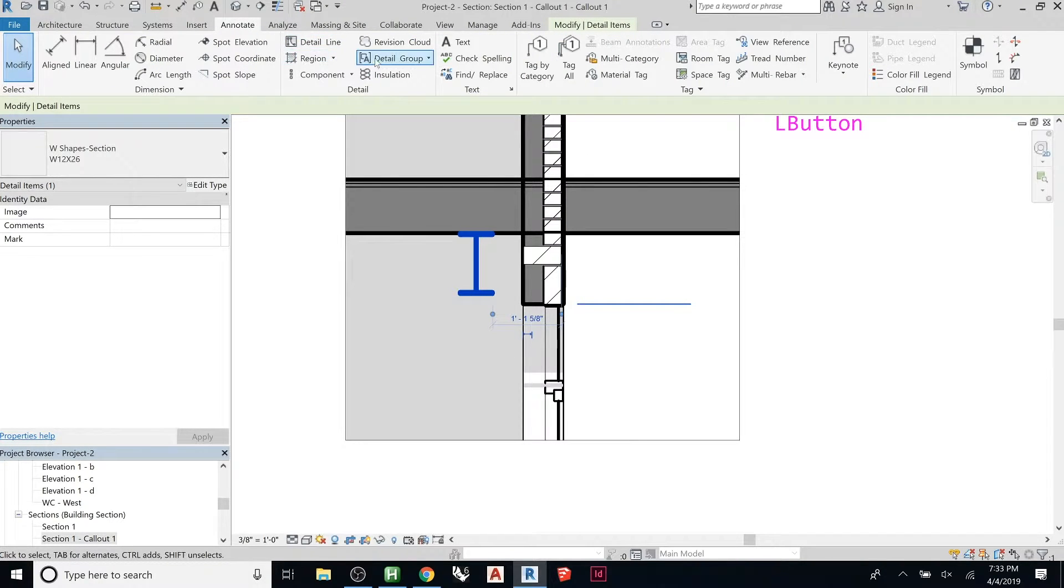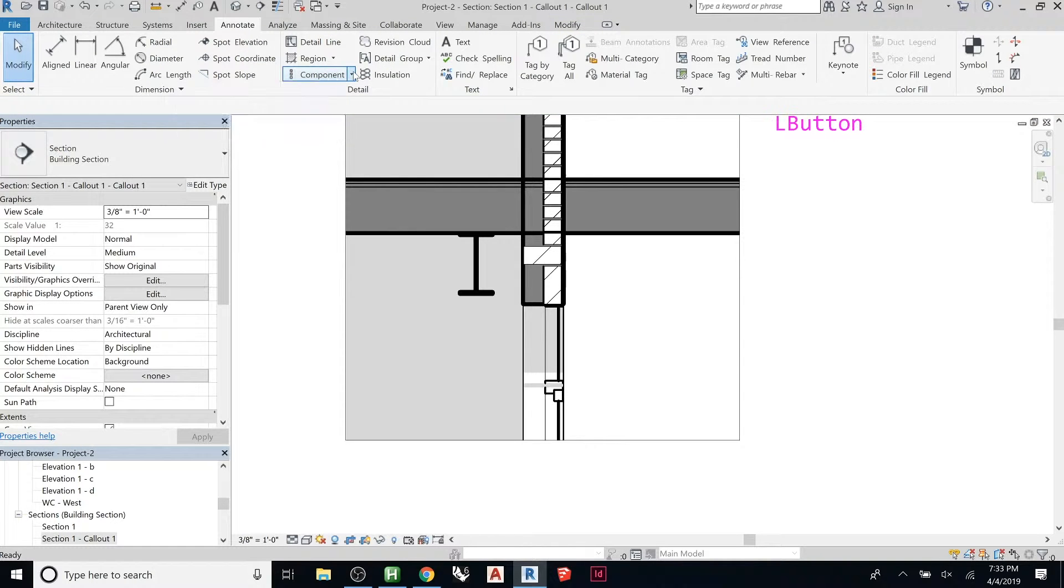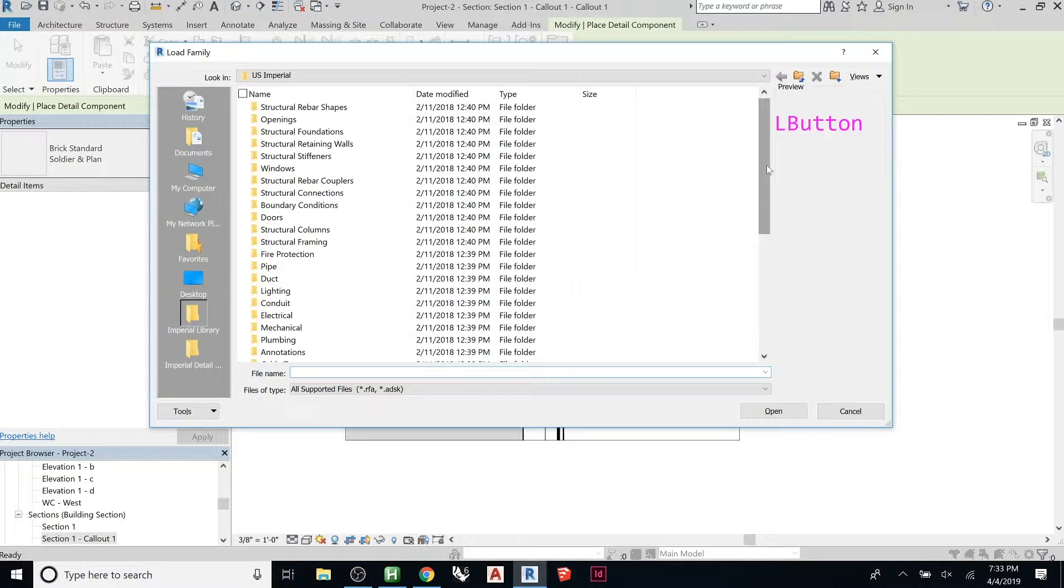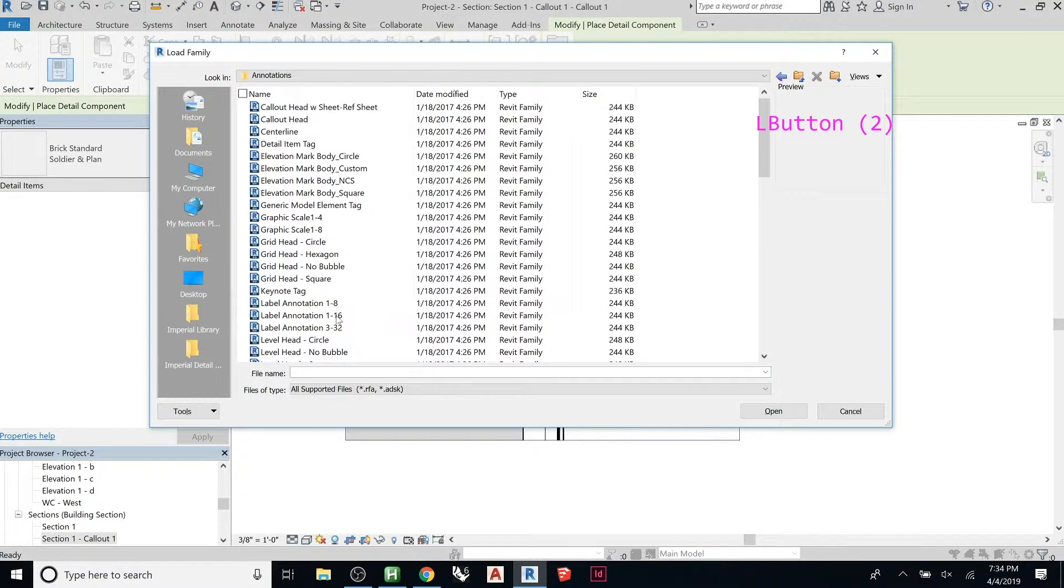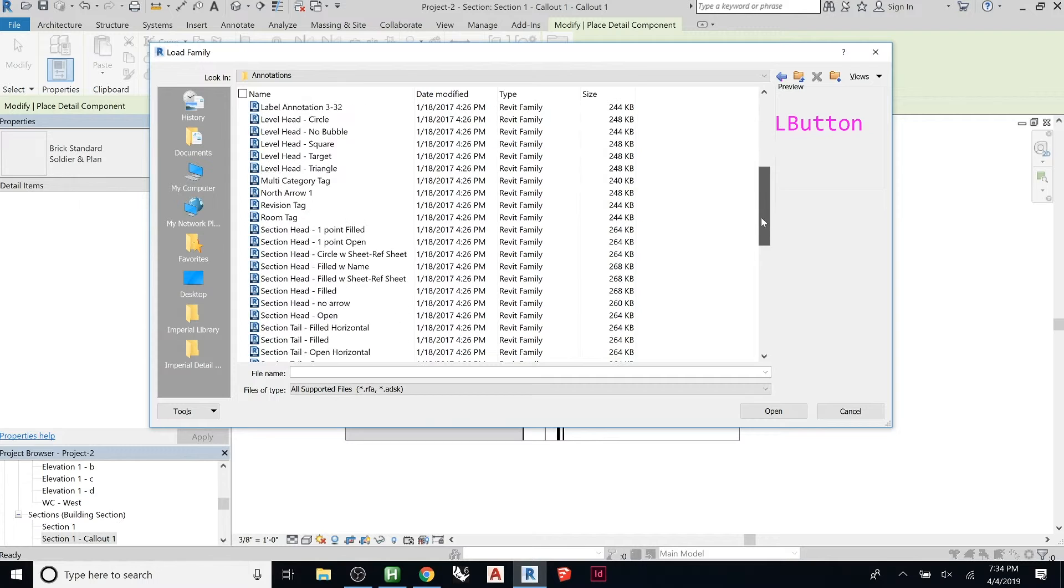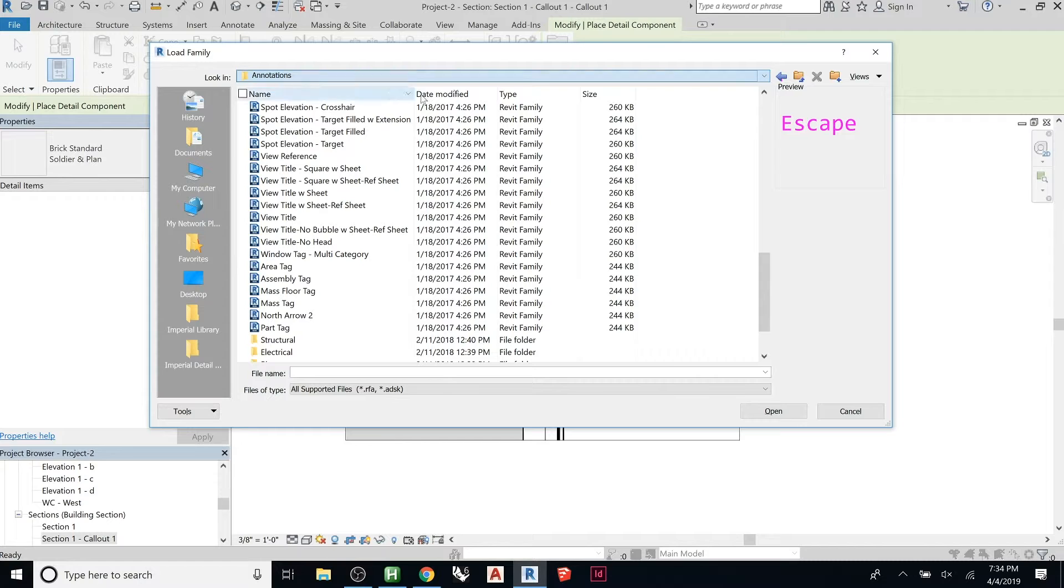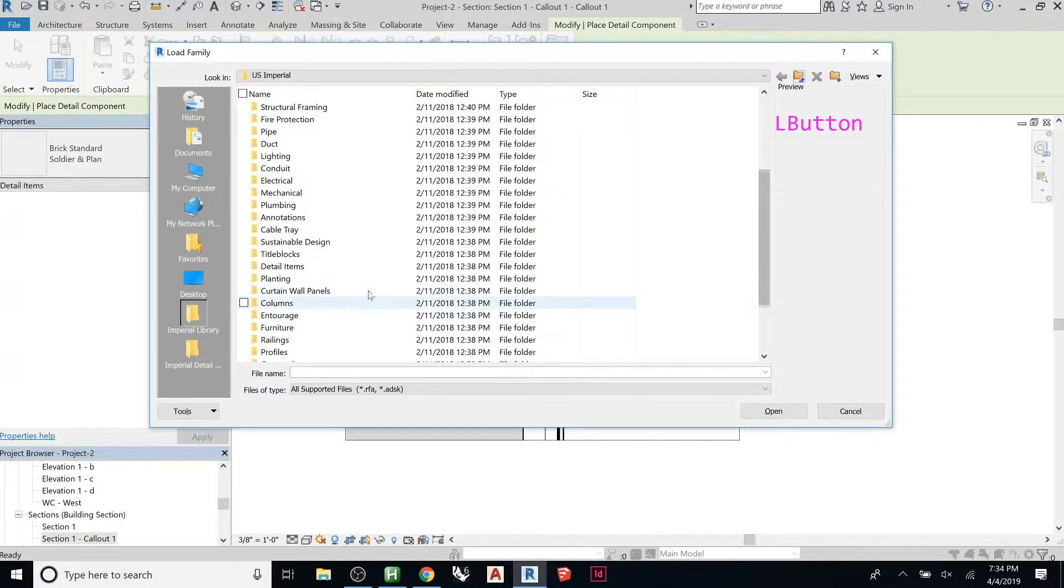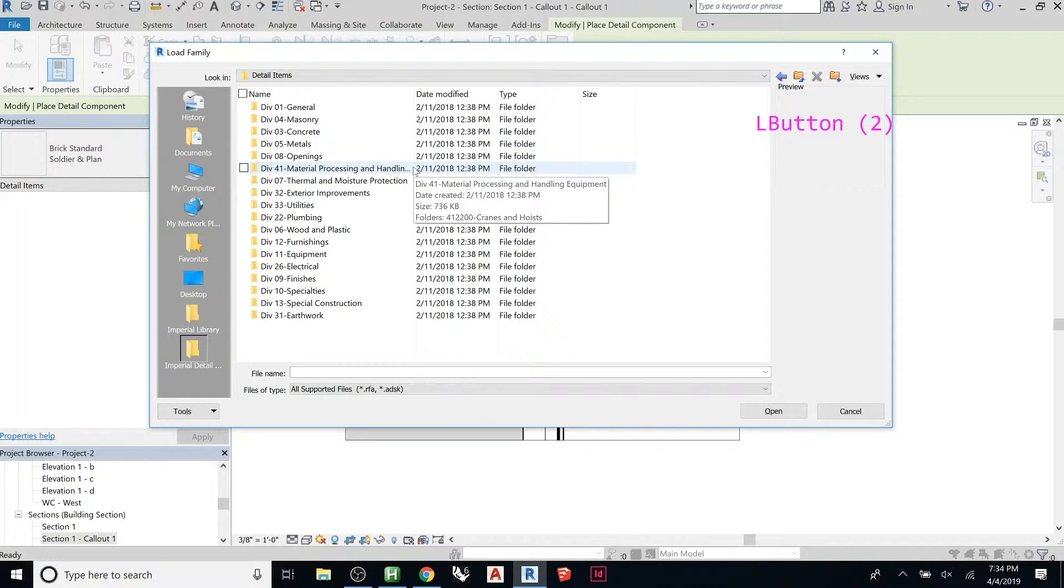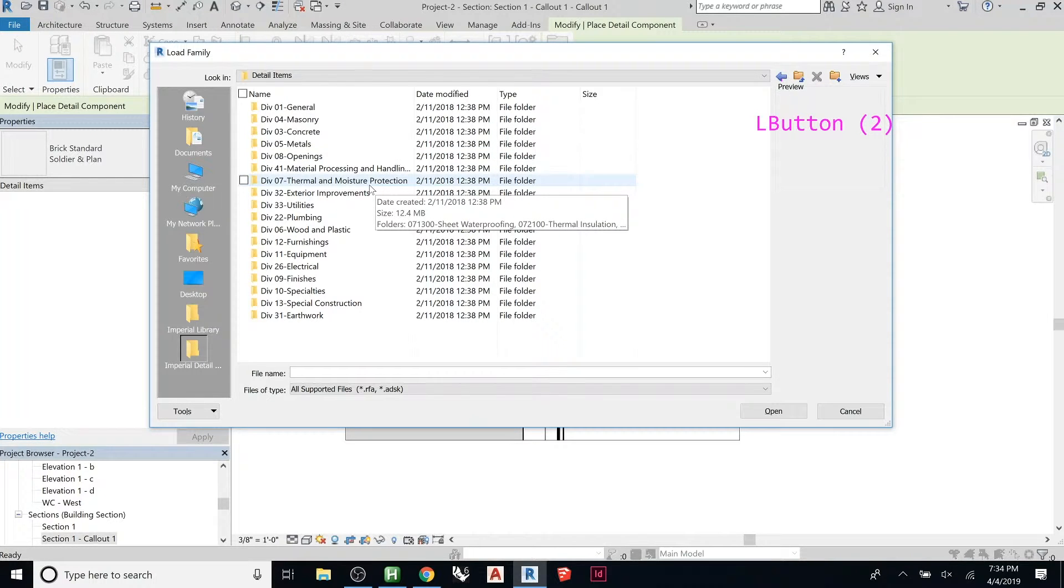and those guys down. You can start loading in different detailing components, so we can go to, load family. And then here you go to, I think they're under annotations. They might be under, detail items. So depending what it is, see these are in the master format for the different divisions.